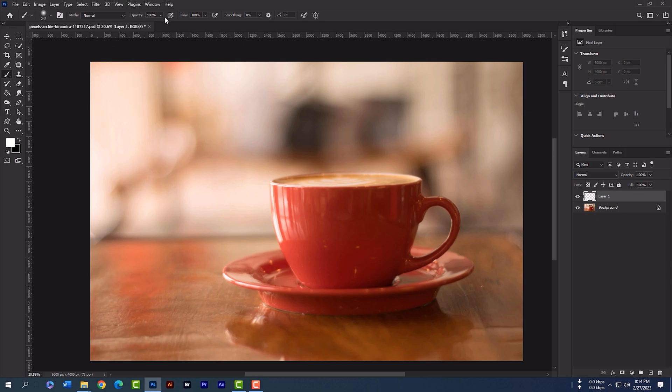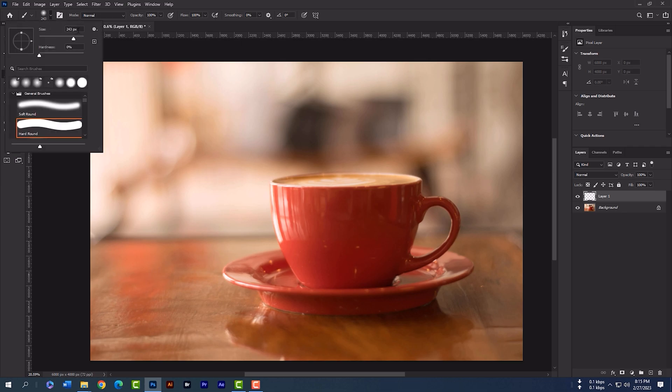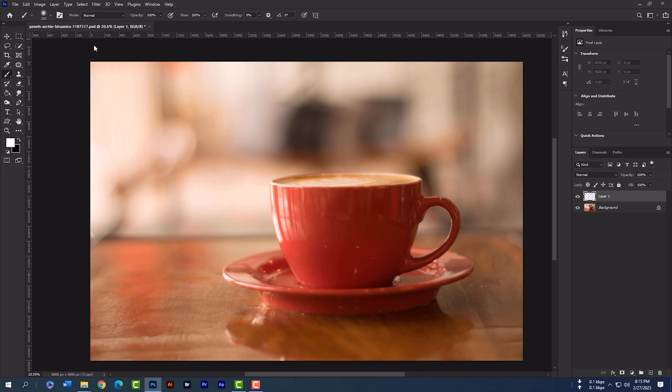Opacity and the flow will be 100%. Brush size will be 250. Now draw like me.